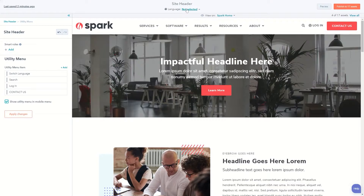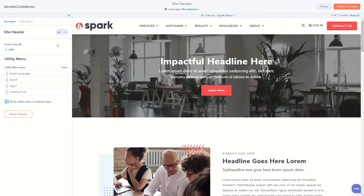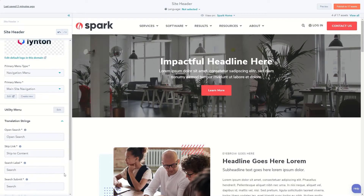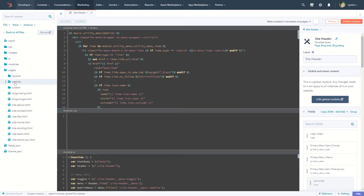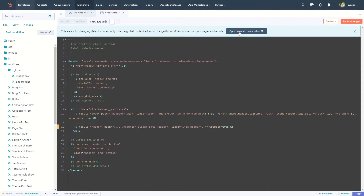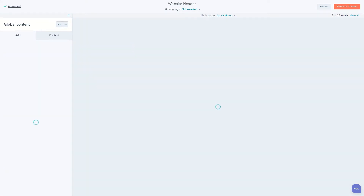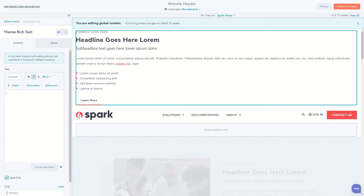If you have a multi-language website, Spark also includes editable translation strings — text used to make your site header fully accessible. From the site header global partial, you're even given drag and drop areas to add global content above and below your header.